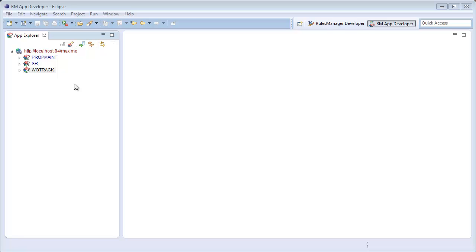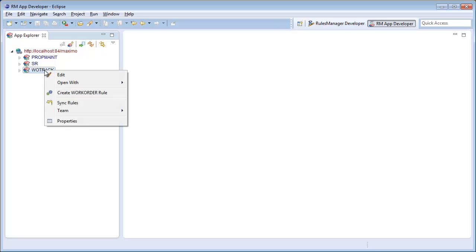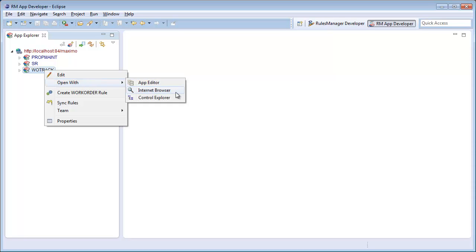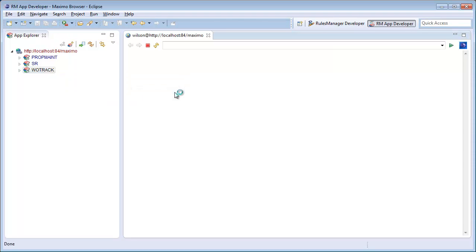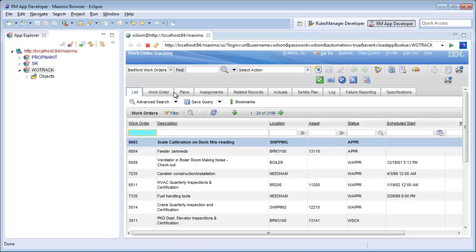First let me demonstrate how the work order tracking application works out of the box and how I want it to change. To open this application in the web browser I will right-click on the Maximo application I am configuring in the App Explorer on the left and select the open with internet browser option. This will bring me directly to the work order tracking application.